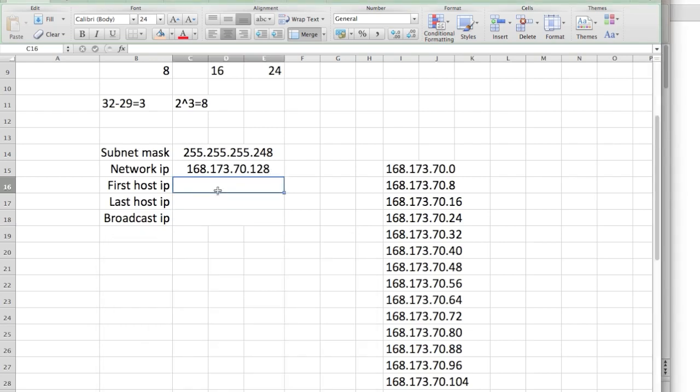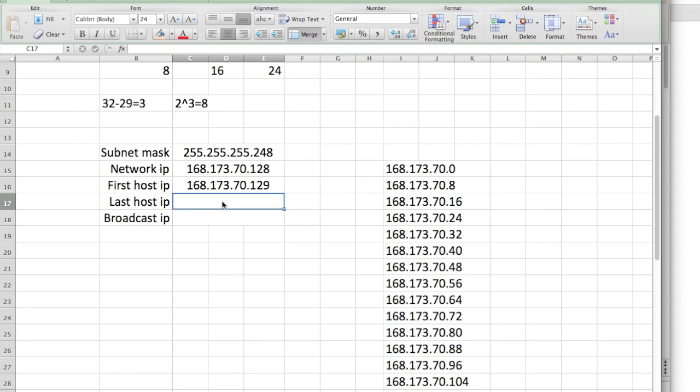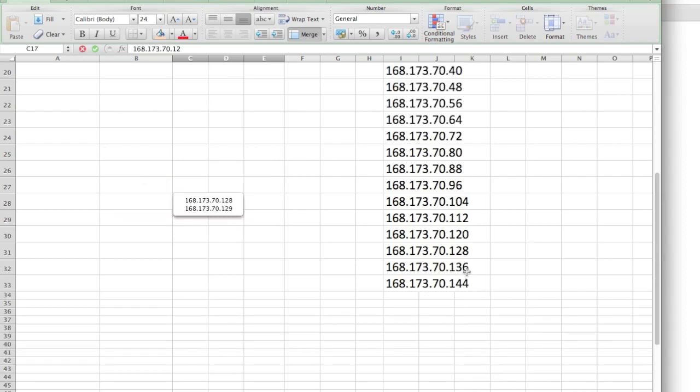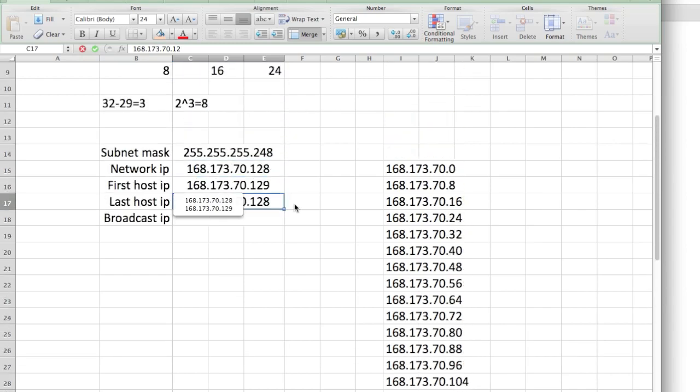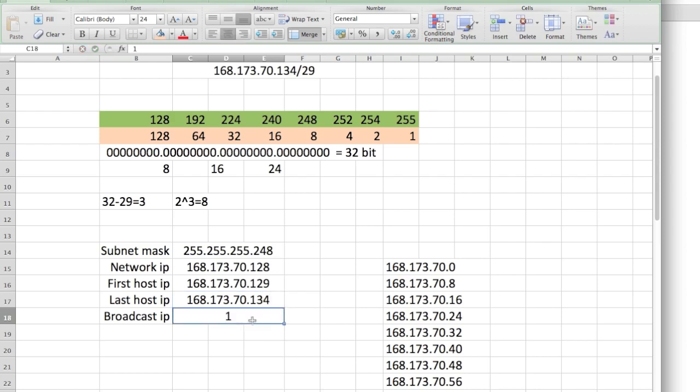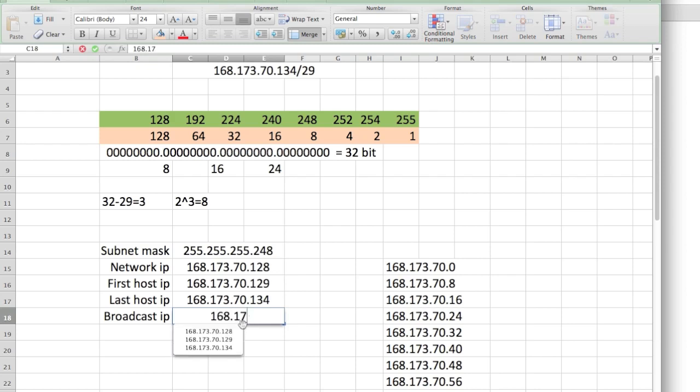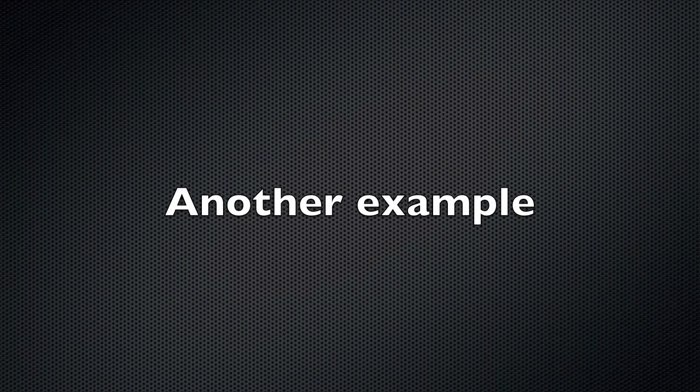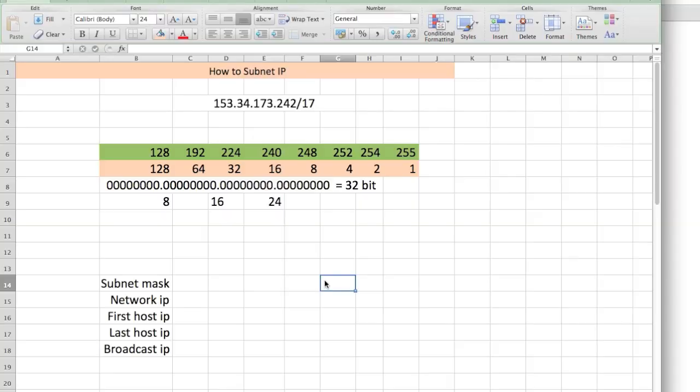What's the next available IP? Remember, we can't use 128. The next available IP is just 1 over, so that would be 129. The last available IP would be, if the next one is 136, we subtract 2 from this, so 134. So the broadcast ID is 168.173.70.135. Simple. Easy. So it's not that difficult. We found out what the subnet mask was, the first available IP, the network ID, the last IP, and the broadcast IP.